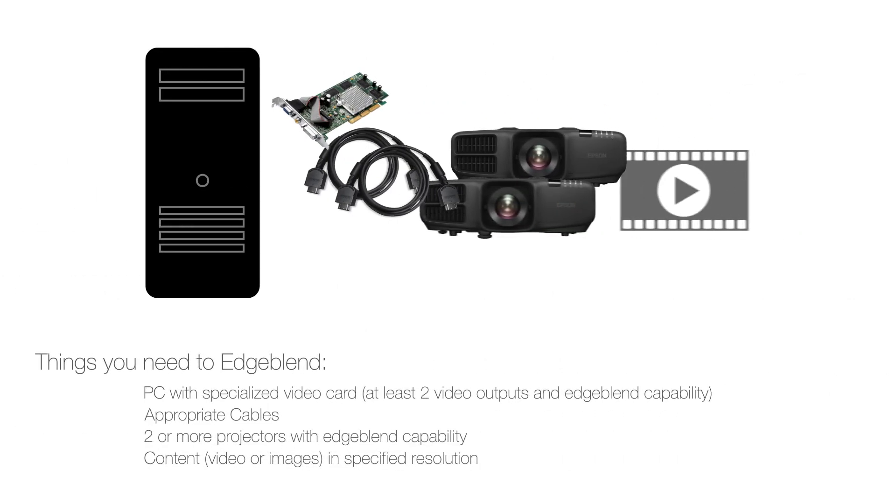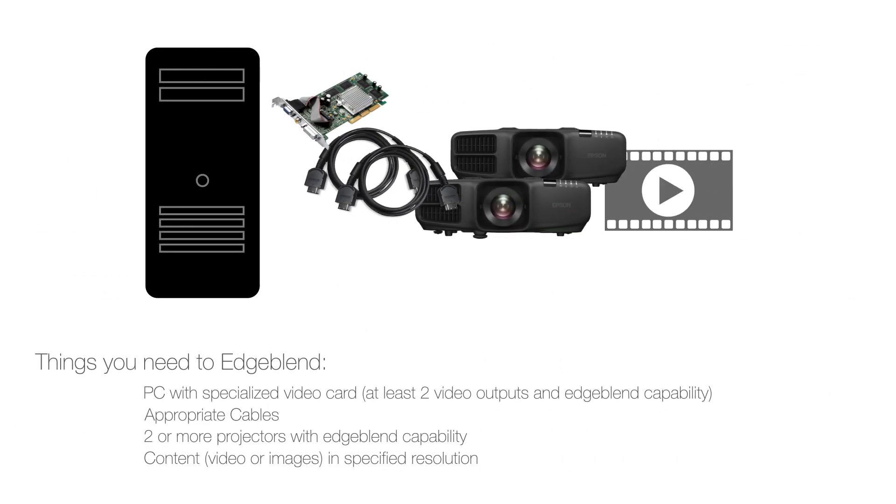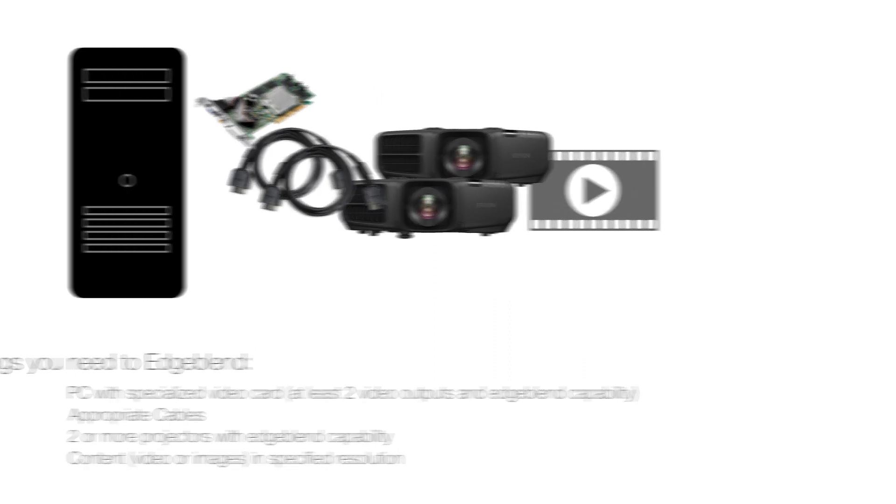To do this you will need projectors with edge blending capability as well as a display source that can output the appropriate sections of the image to each projector and create content in the correct aspect ratio and resolution.